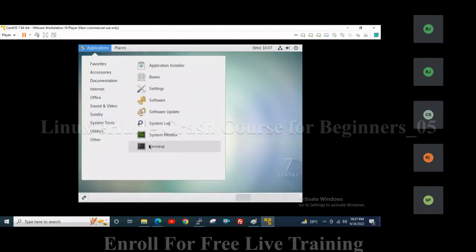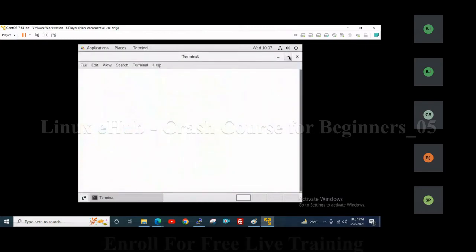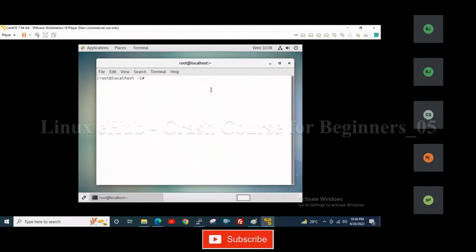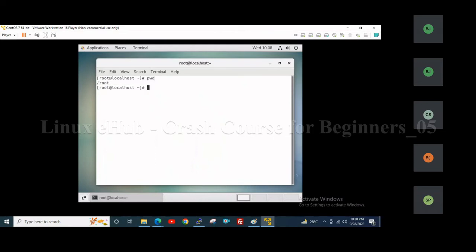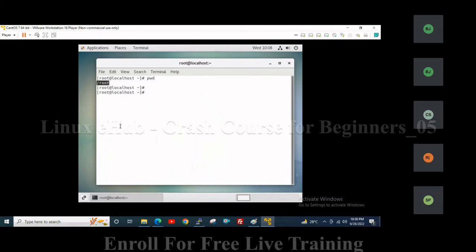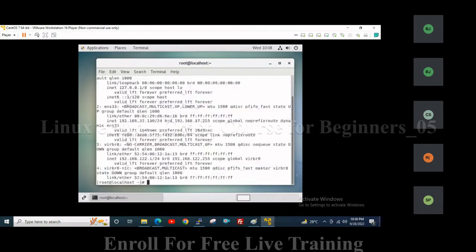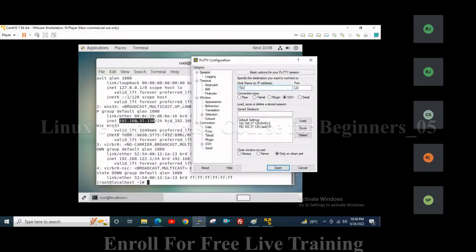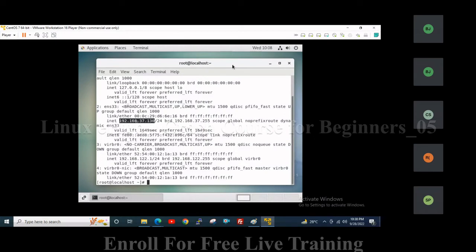This is the terminal where you can use commands to execute. Let me show you — I told you that the root user's home directory is slash root. Whenever I log in as root user, I will be directly in the root user's home directory. To check that, you can use the command 'pwd' — you can see slash root is the root user's home directory. To check the IP address, use the command 'ip a'. Here you can see the IP address of this VM is 192.168.37.133. Using the PuTTY software we can connect to the server at 192.168.37.130. Using this IP address, we can connect to the virtual machine.